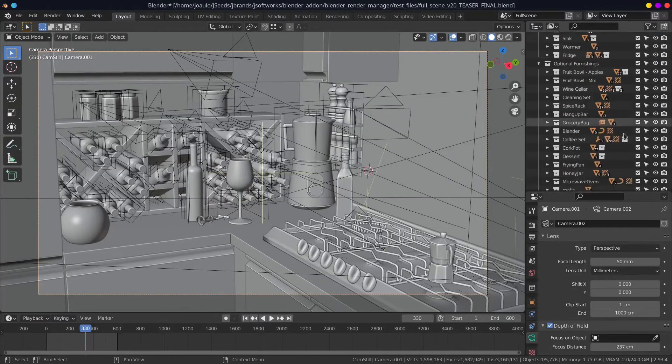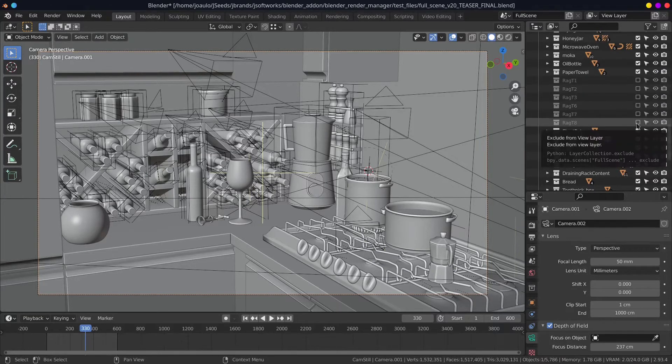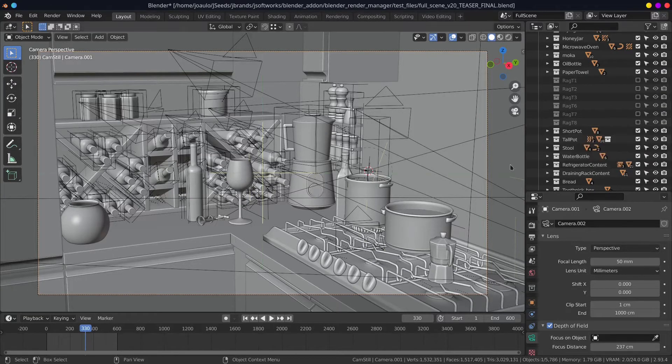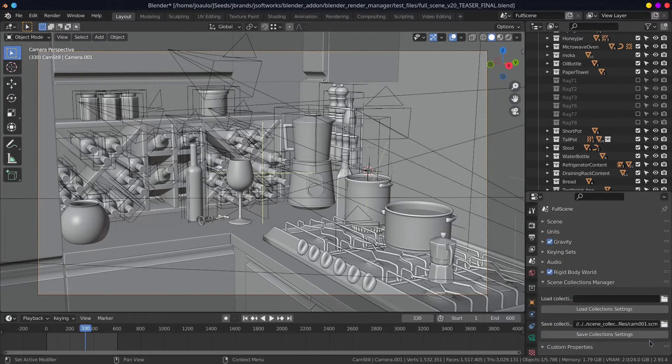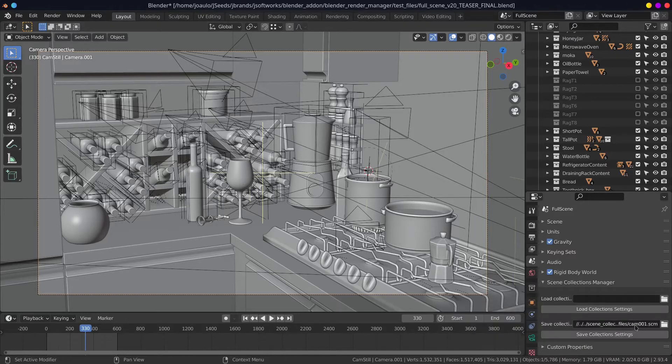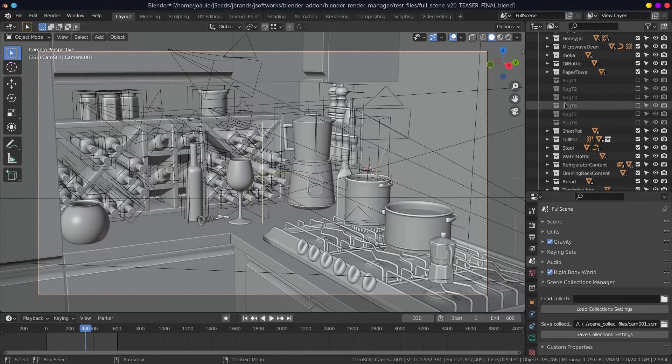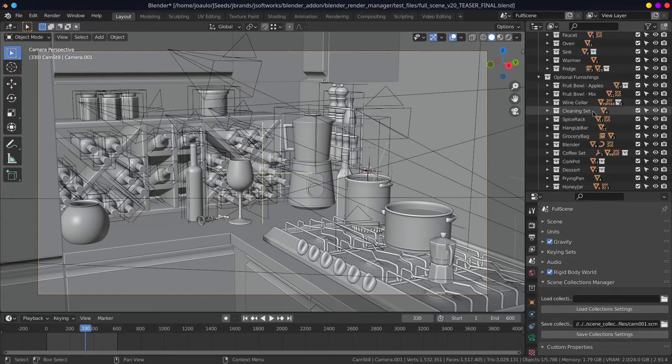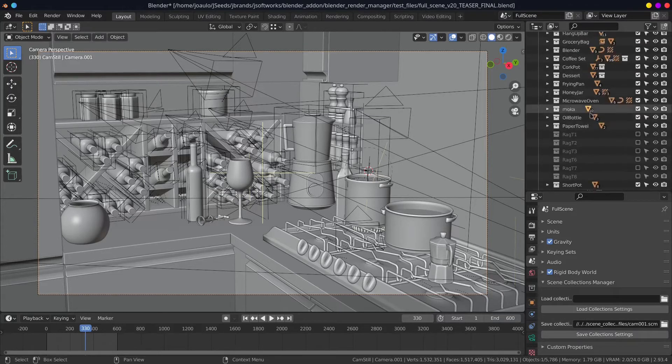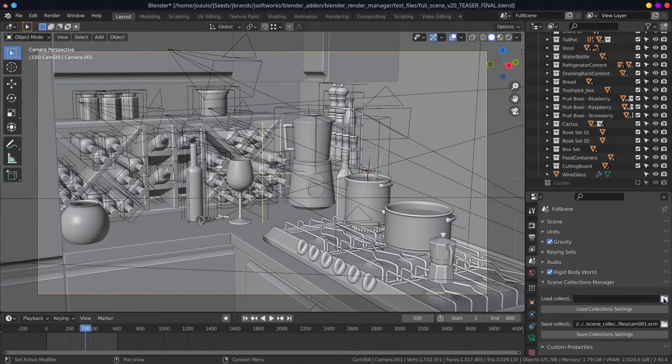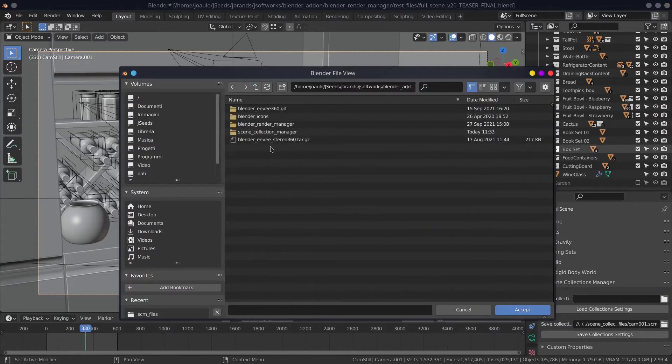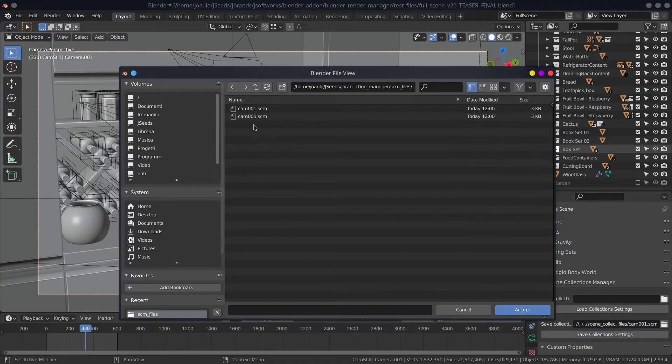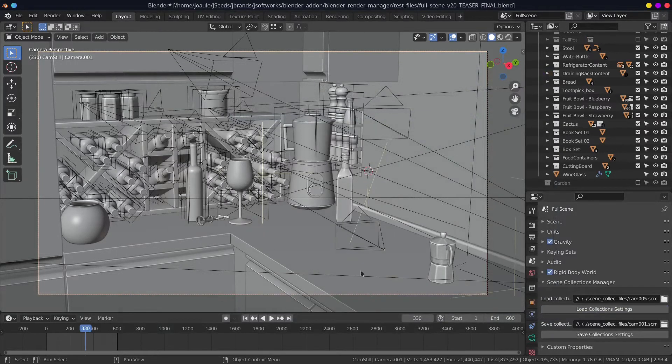You can use this add-on to select and activate or deactivate some collections in your project. As we said before, this is very useful when you have a big project with a lot of assets and a lot of collections, and you can organize the enabled and disabled collections in configuration files that you can reload whenever you want.